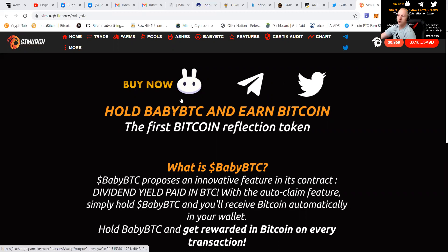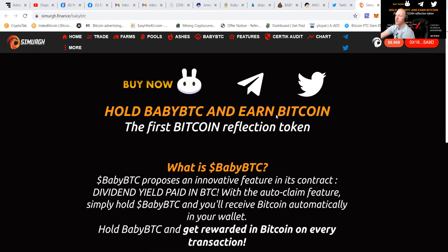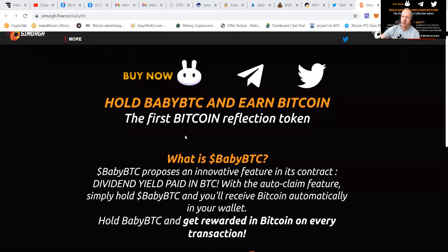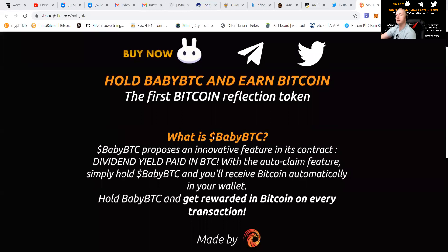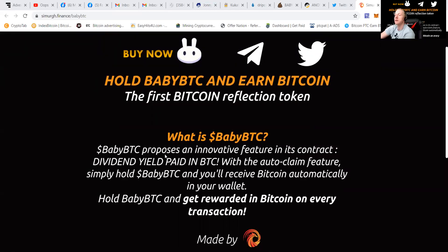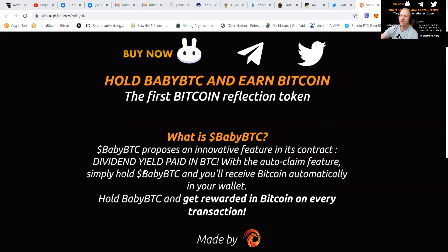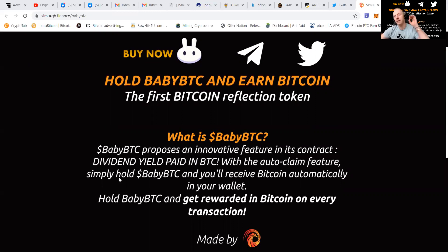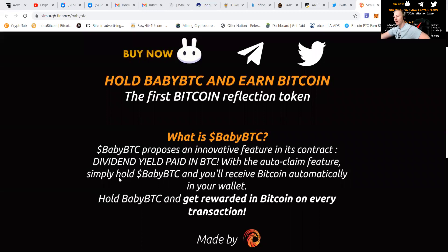How does it work? You hold BabyBTC and you earn Bitcoin. It is the first Bitcoin reflection token. So what is BabyBTC? It proposes an innovative feature in its contract. It gives dividend yield paid in Bitcoin. With the auto claim feature, simply you hold BabyBTC and you receive Bitcoin automatically in your wallet.